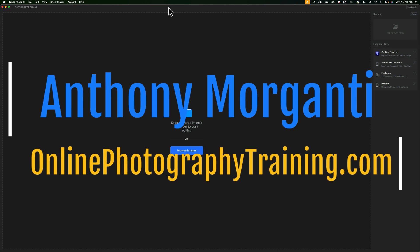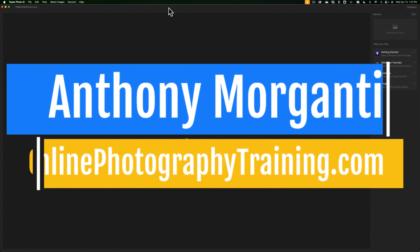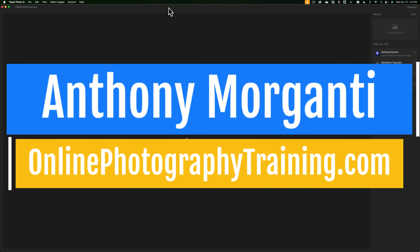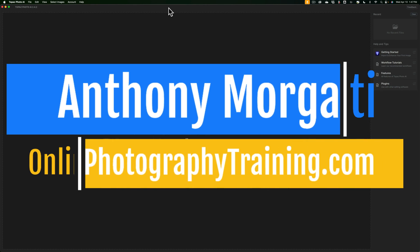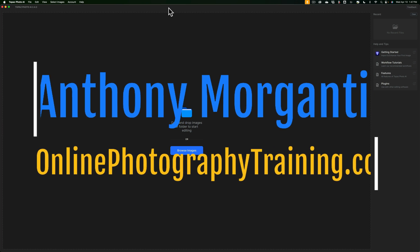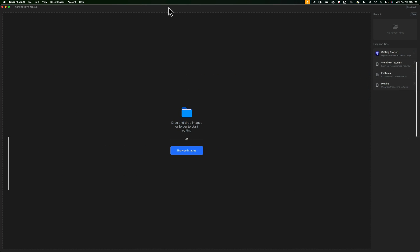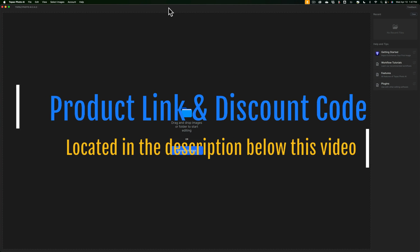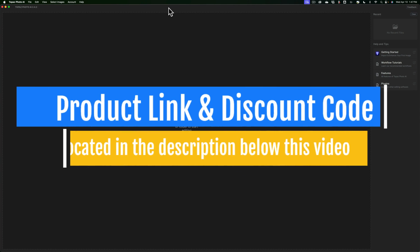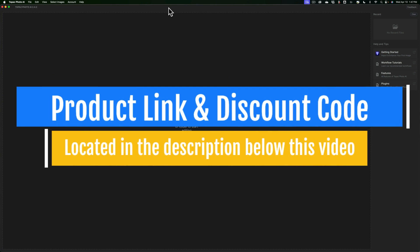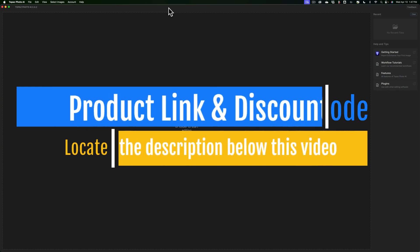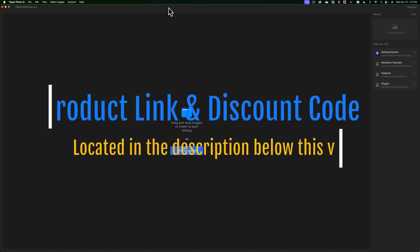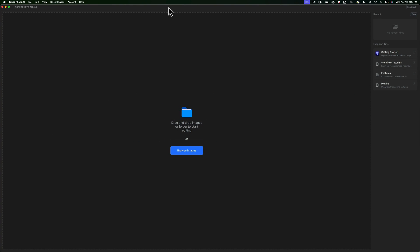Hi everyone, Anthony Morganti here. Recently Topaz Labs updated Photo AI. Included in this update is a feature that really bugs me. In today's video I'm going to show you what that feature is and how you could work around the issue if it bugs you as well.